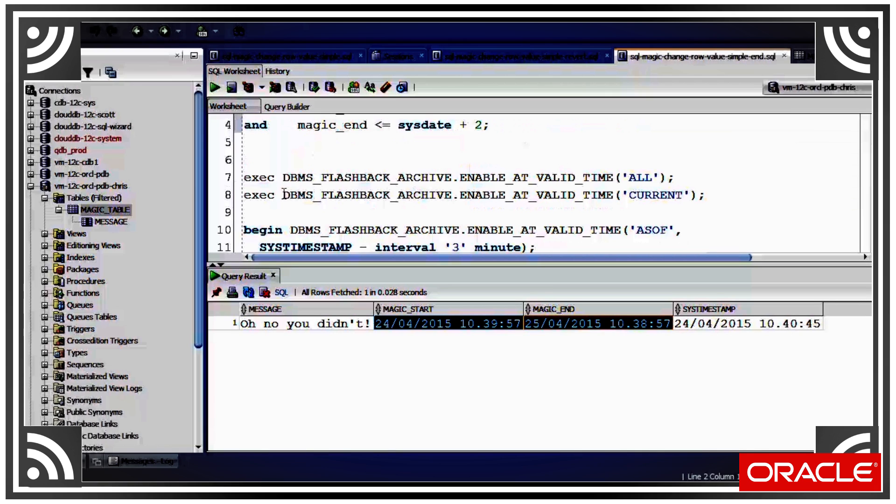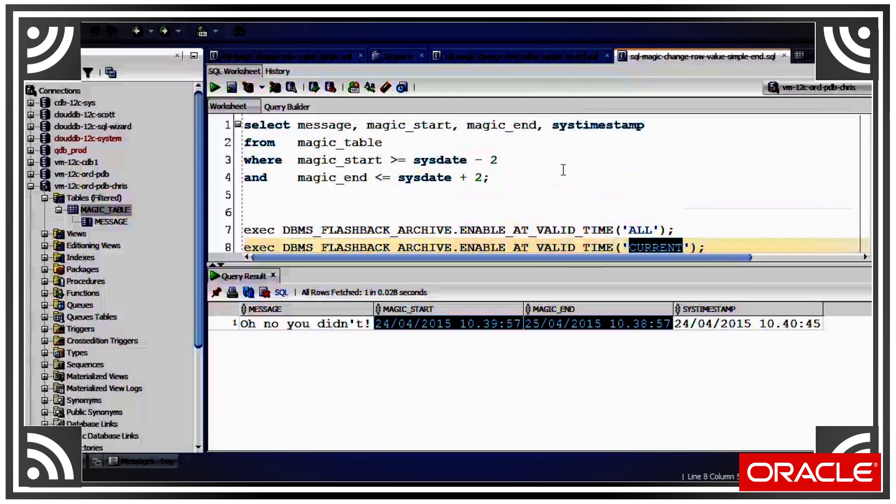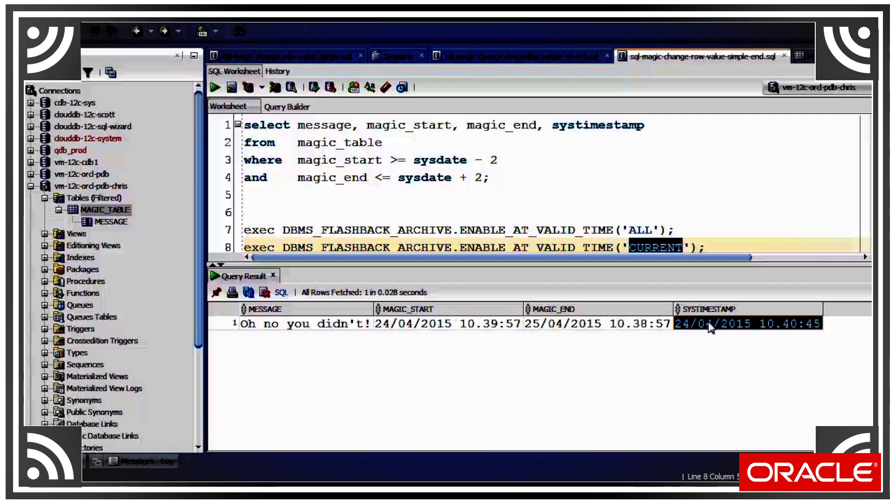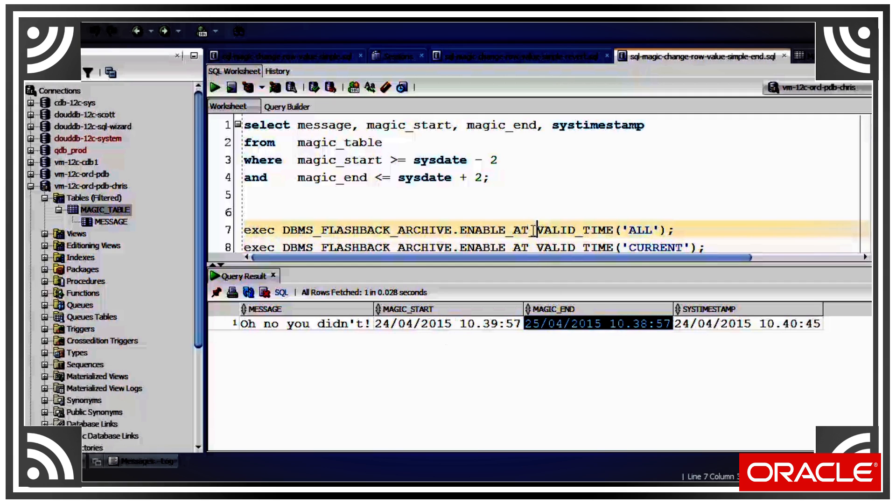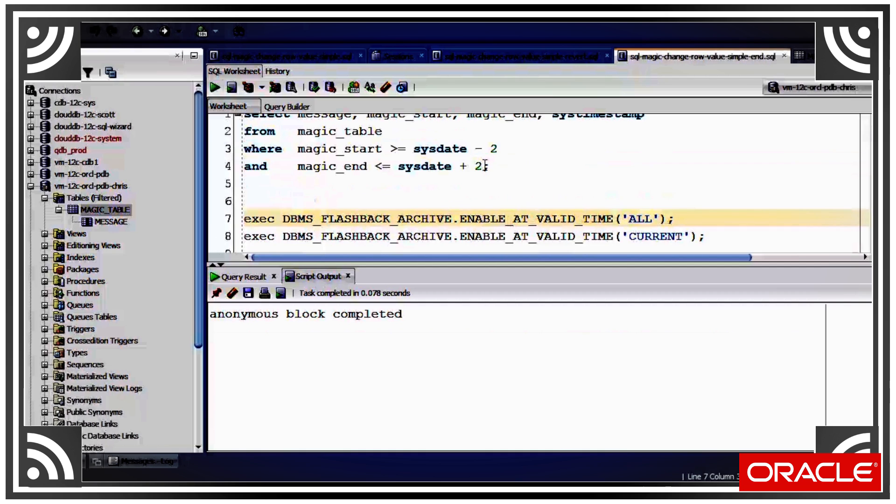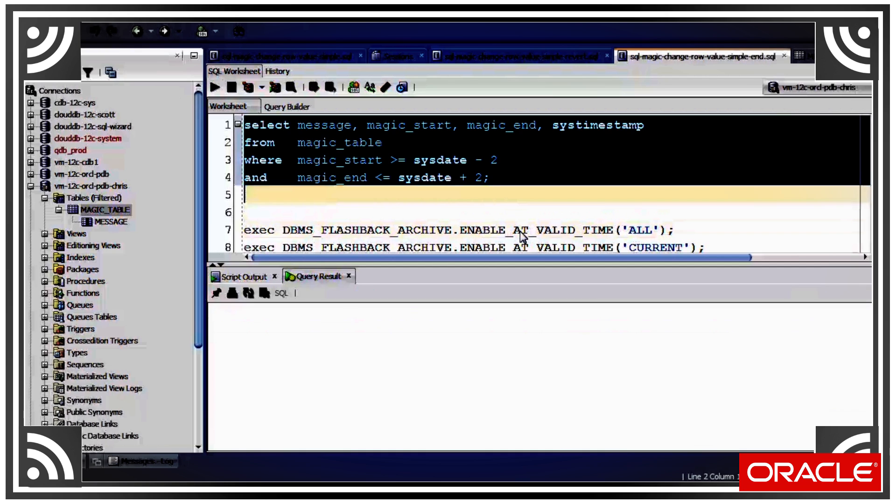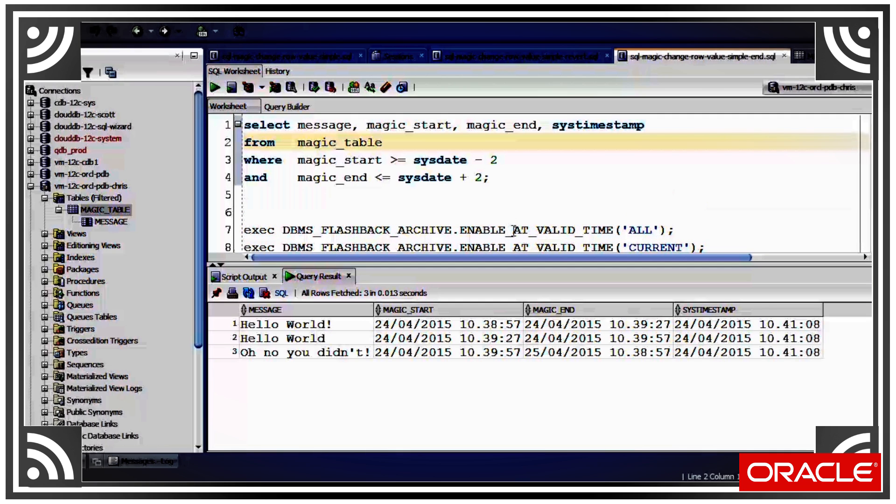Now I also use this DBMS_FLASHBACK_ARCHIVE package to set the valid time to current. This means we only see the rows where the current date is between these start and end values. If we set it to all, we'll see a bit better what's going on.